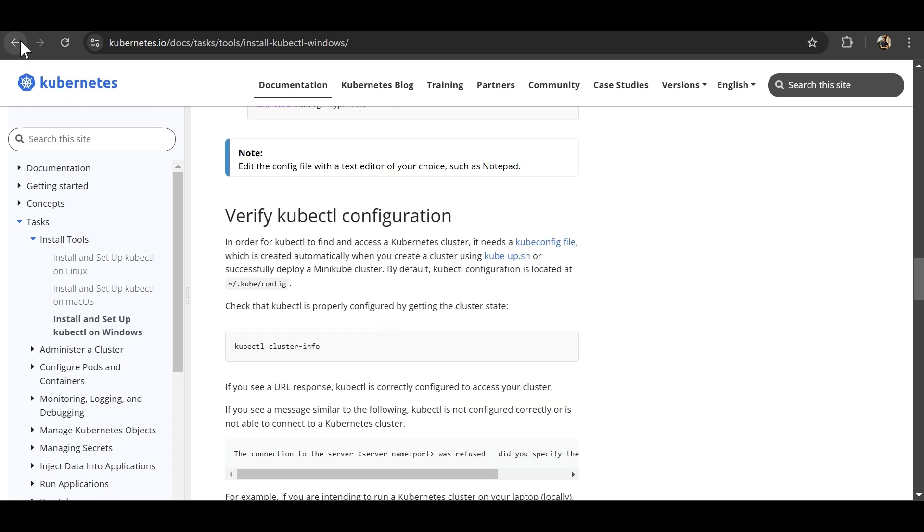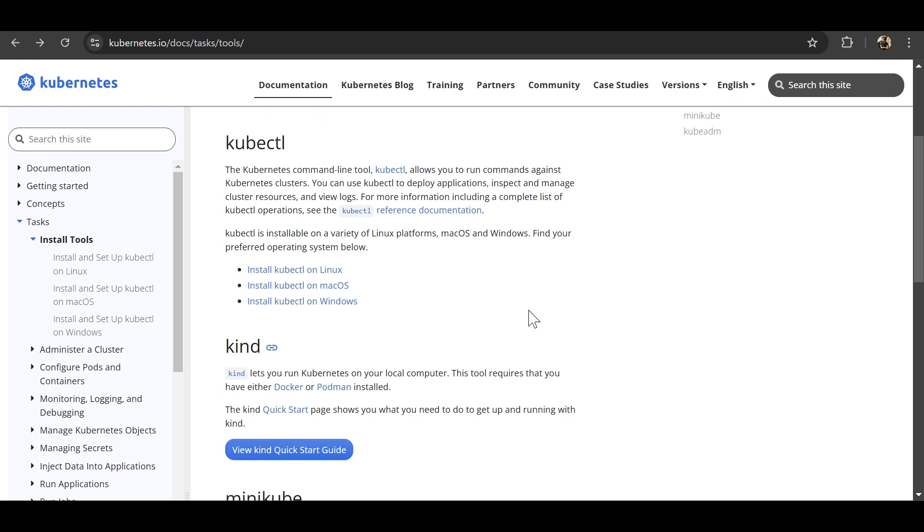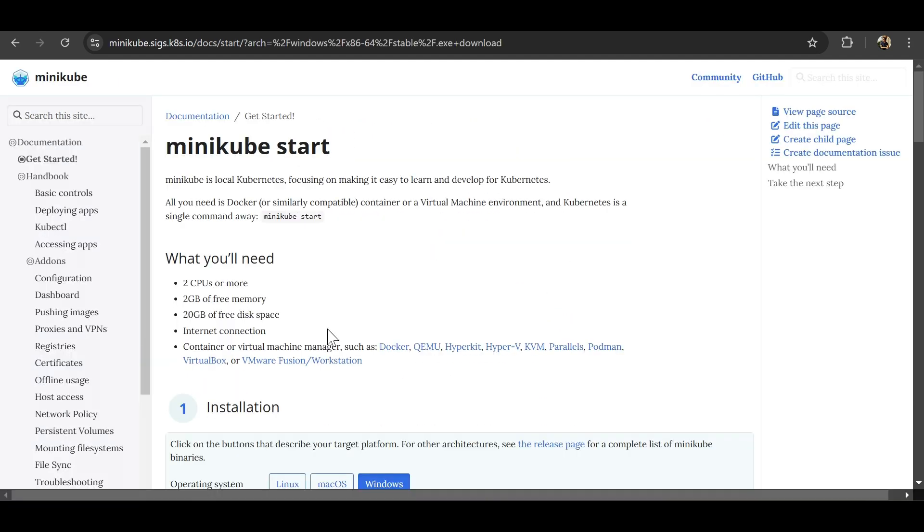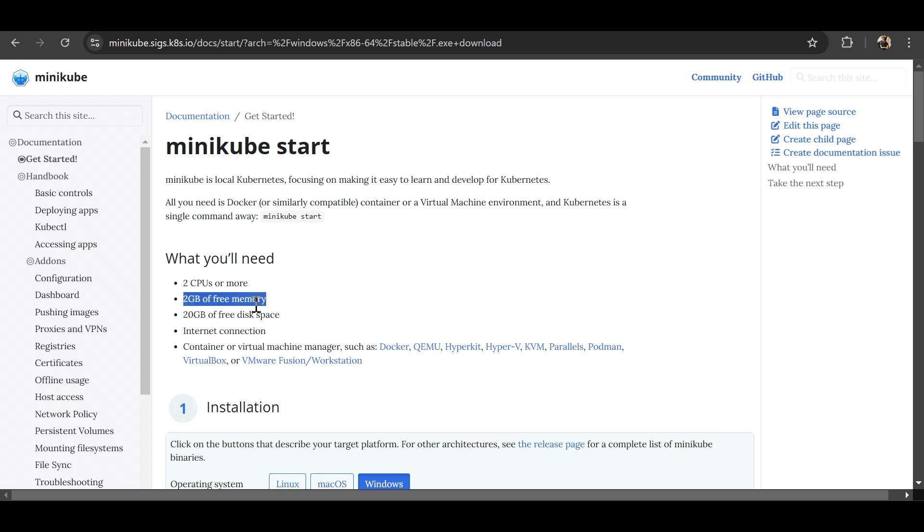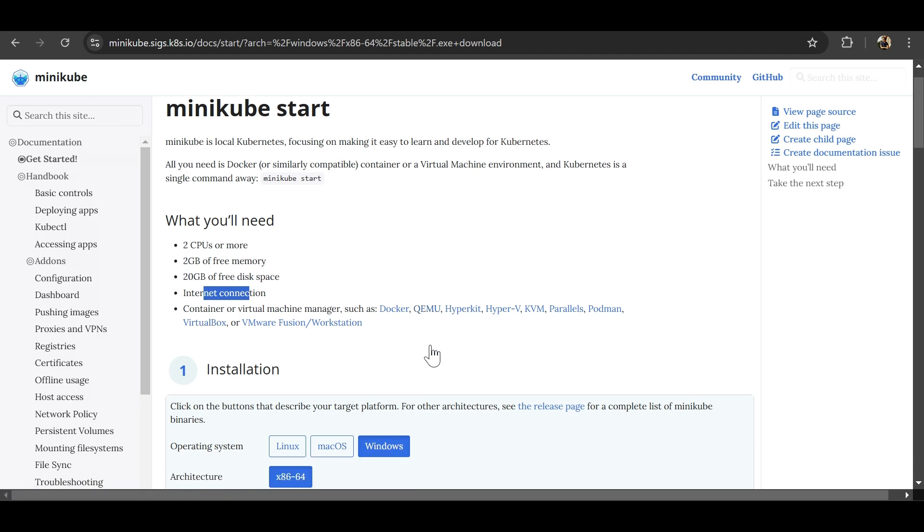So now that your kubectl is installed, now let's move ahead with minikube installation, as in Kubernetes installation using minikube. So here are the prerequisites. You will need at least two CPUs, 2 GB of free RAM, 20 GB of free disk space, internet connection obviously. And then VM manager, virtualization manager. So in our case, we'll be using VirtualBox, which we have already installed here.